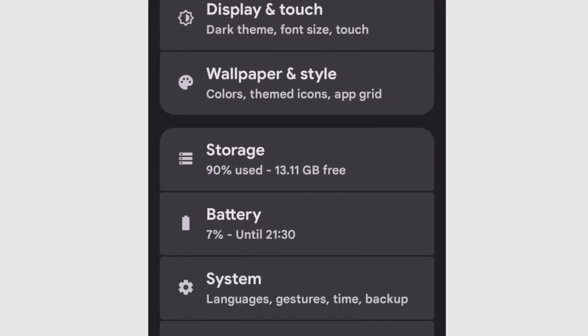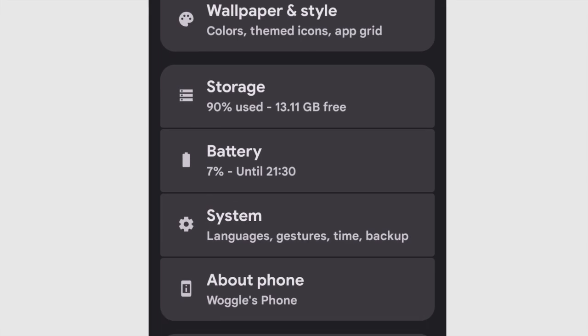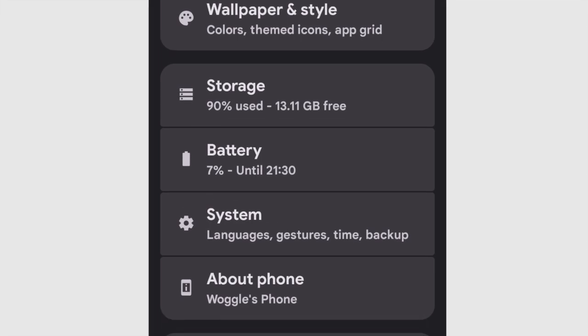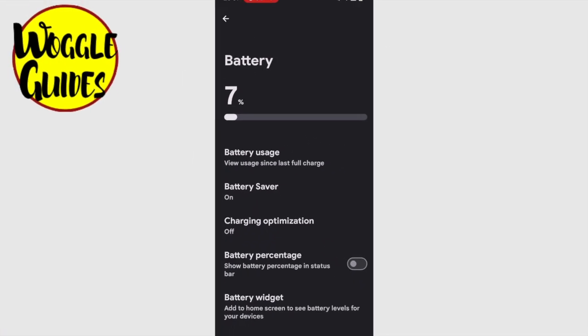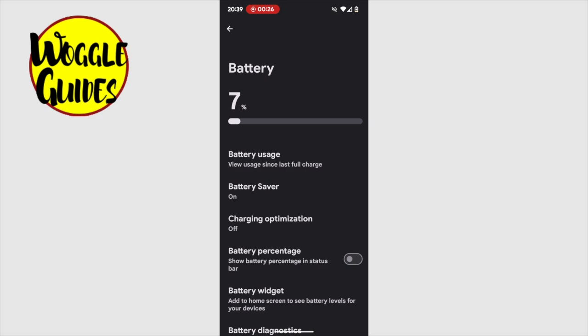Let's open this section of settings by tapping on it once. A new page is then opened, and you'll see I only have 7% of battery life left.